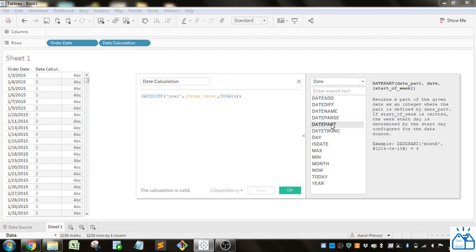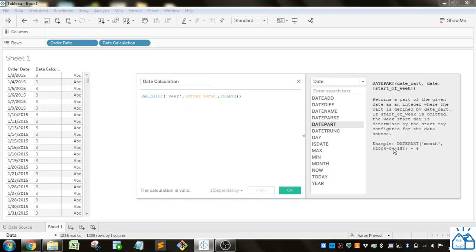DATEPART. So DATEPART is kind of similar to DATENAME but it returns the number portion instead of the name of it. So here month the same date. It'll return this 4. If you put in day it'll return 15. If you put in year it'll return 2004.